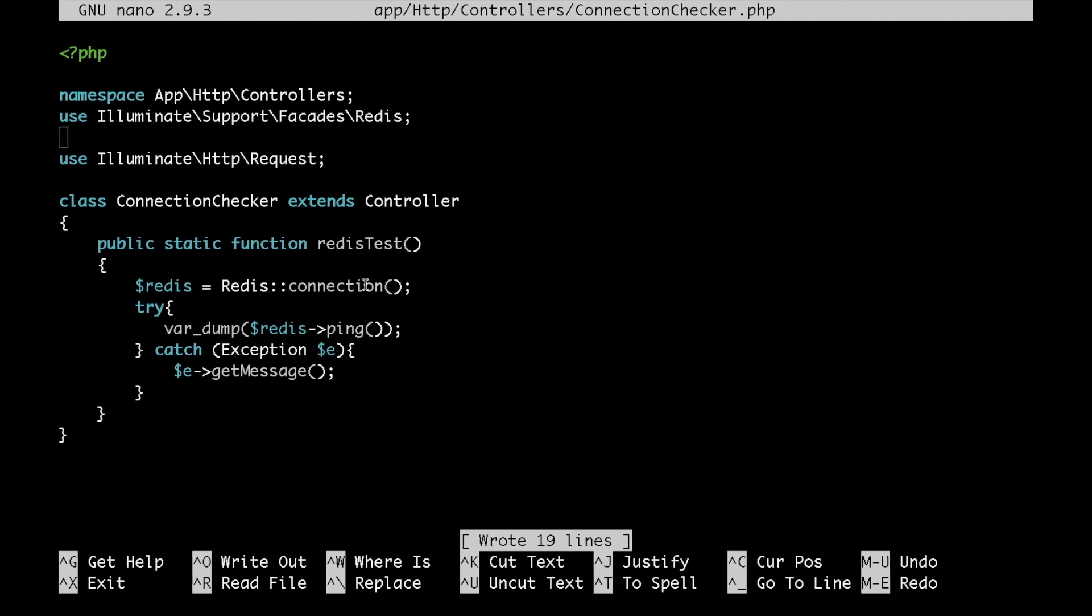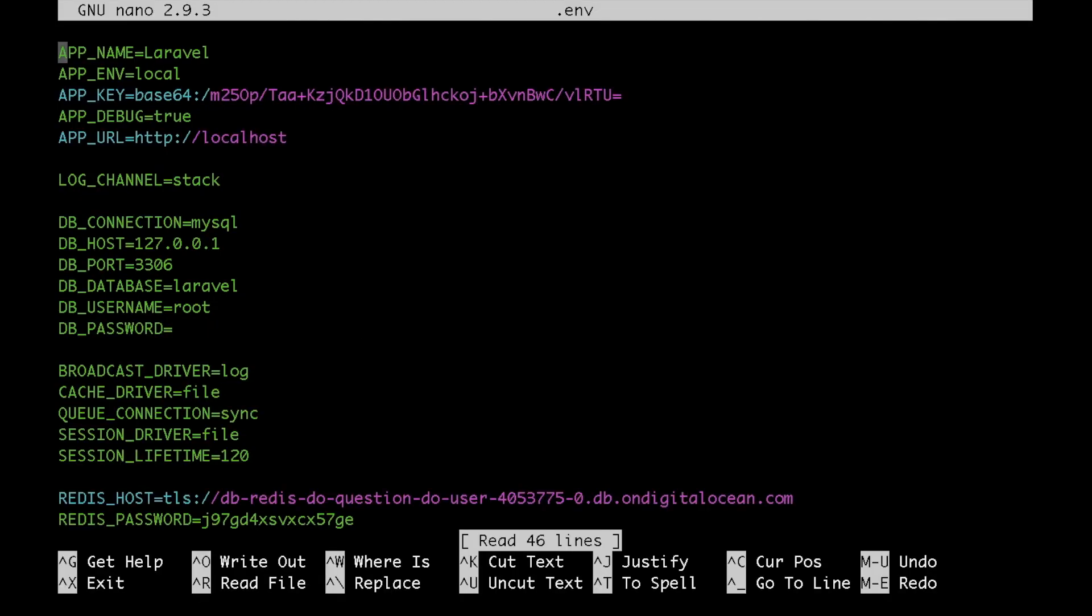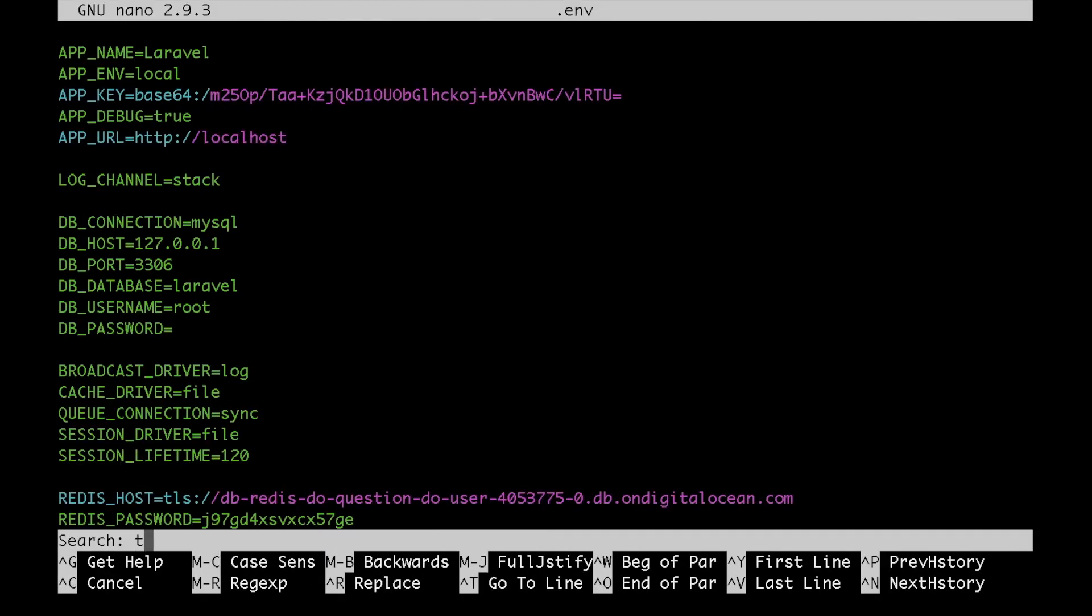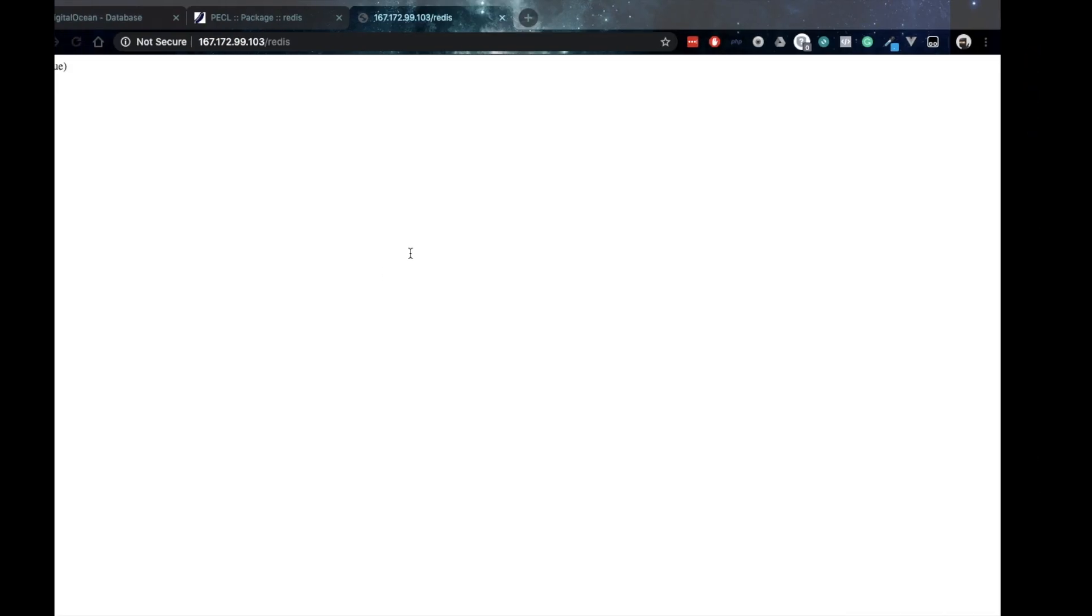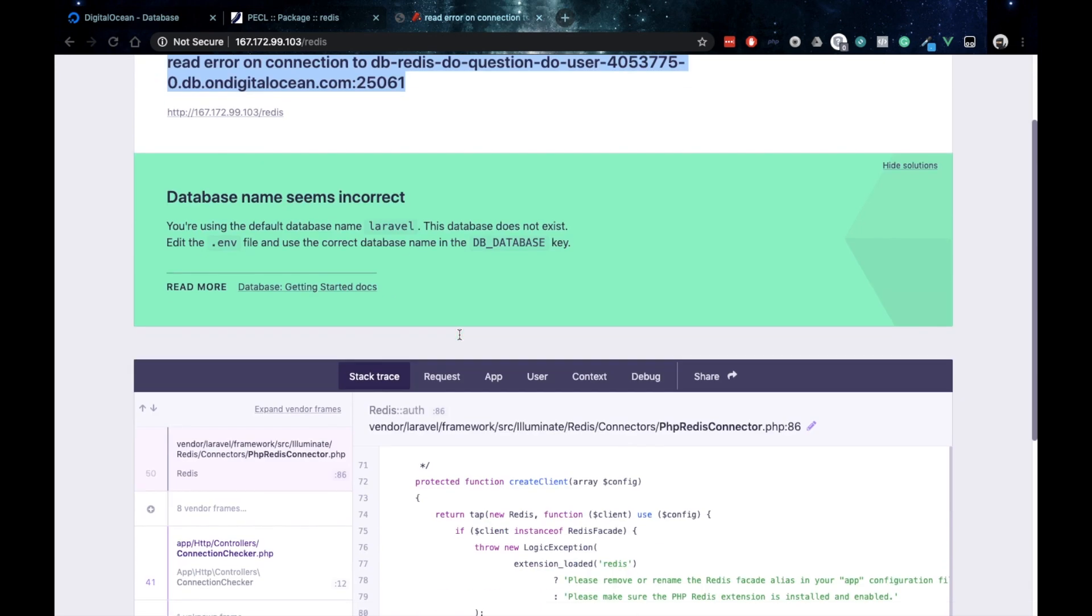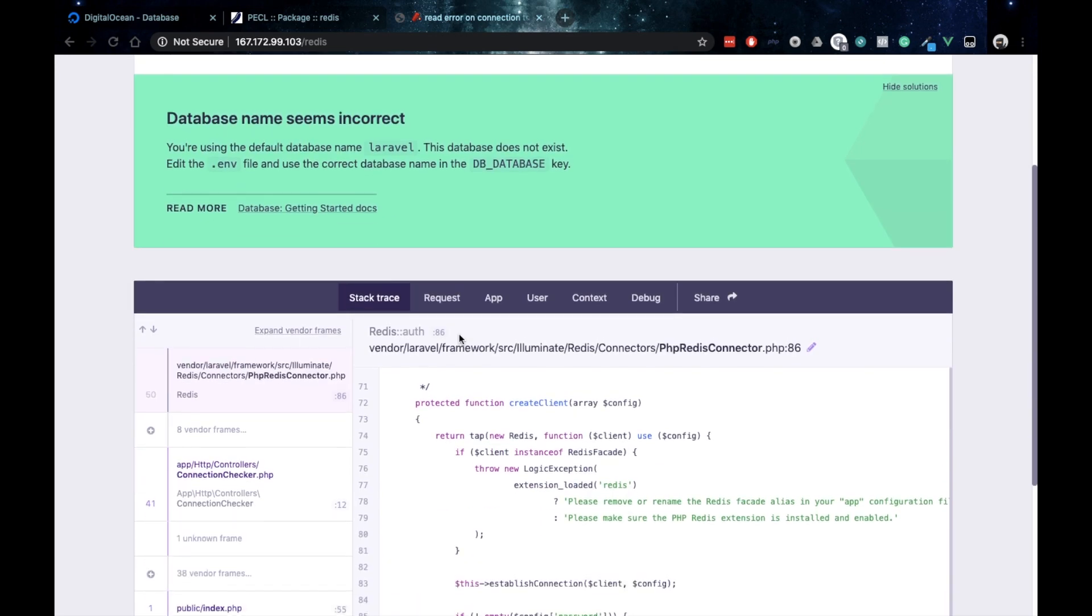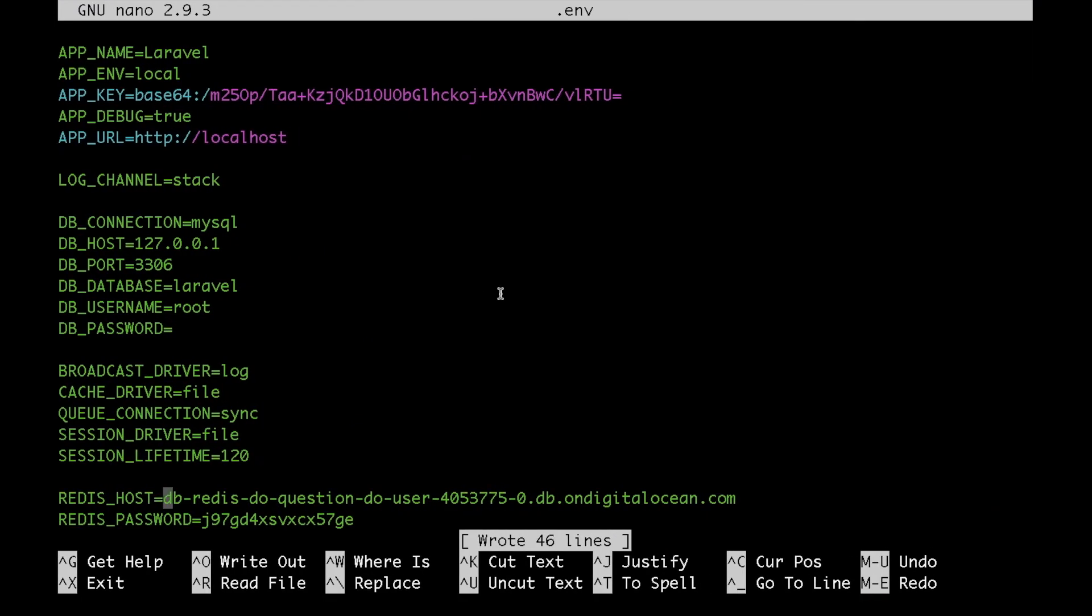Let me quickly show you what would happen if you don't specify the TLS protocol before the name of your Redis cluster. Let's go to the .env file and delete the TLS protocol. Save that. Go back to our browser and refresh. And you can see that we are getting an error. That is because the managed Redis cluster supports only TLS connections.